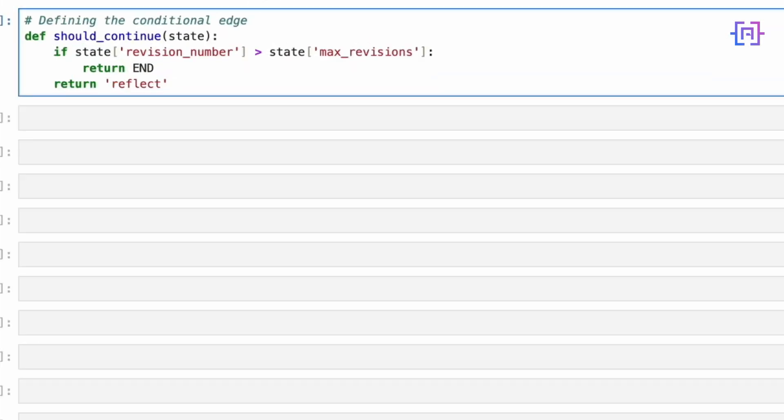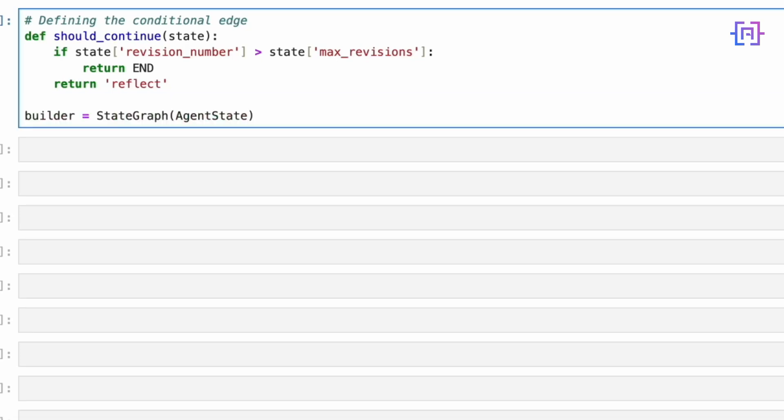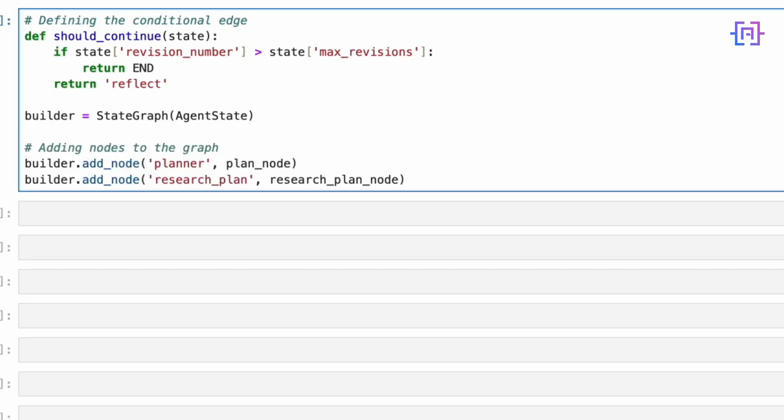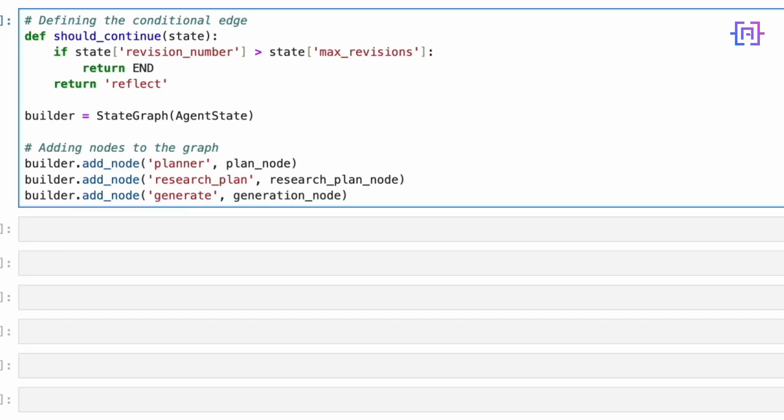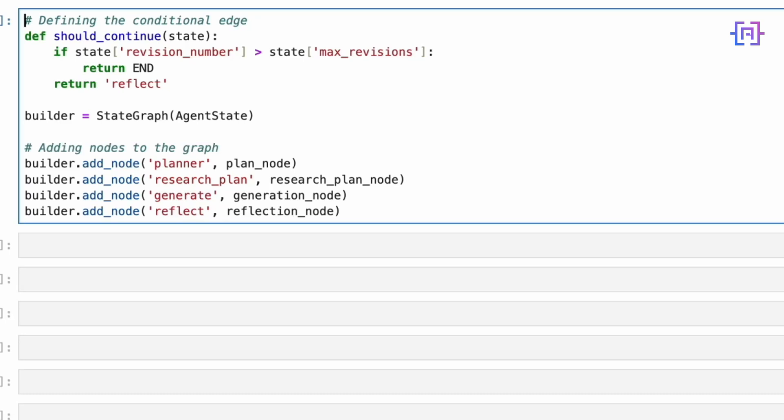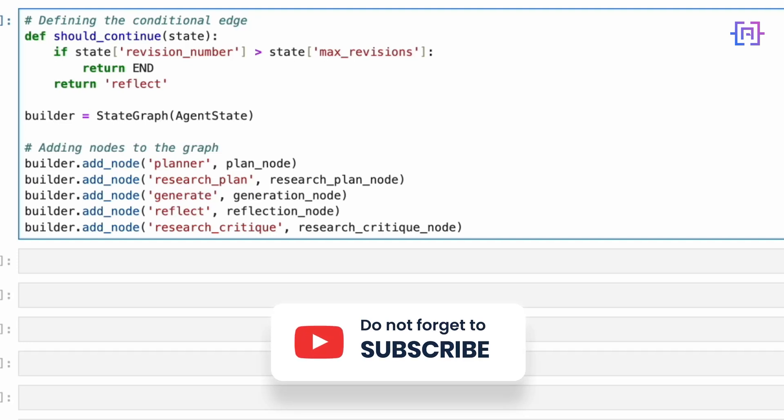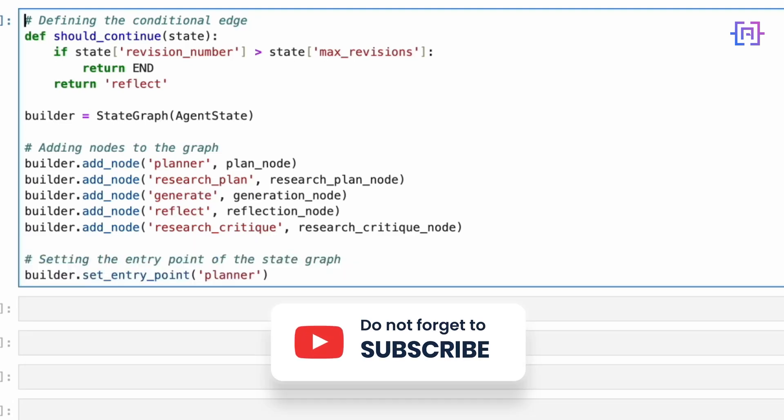First we define a crucial function called should_continue. This acts like a traffic controller, deciding whether to continue refining our comic book script or conclude the process based on our revision limit. We then create our StateGraph using the AgentState structure we defined earlier. We add each of our specialized agents as nodes in this graph: the planner node for initial concepts, the research plan node for gathering inspiration, the generate node for script writing, the reflect node for critique, and the research critique node for targeted improvement research.